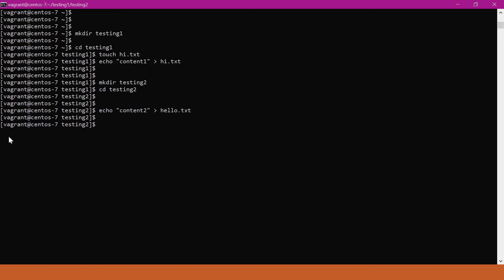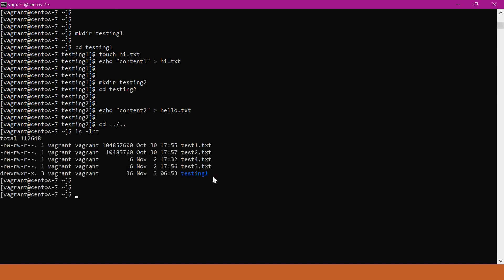Now we have two files: hi.txt contains content1 and hello.txt contains content2. Let me go back to the parent directory. We have two files, hi.txt and hello.txt, but we are not sure where exactly they are, so we have to find them using the find command.